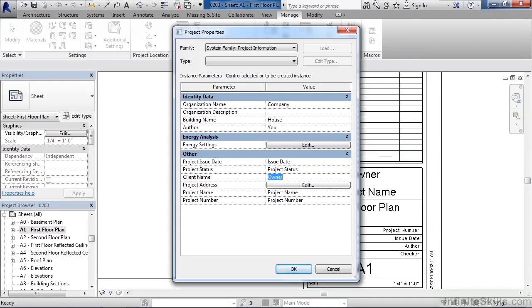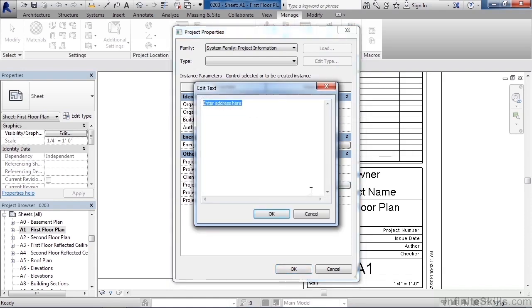Now address, there's an edit button. You can click edit and this would be where you could key in the actual address for this structure where it's being built. Such as if I keyed in 12 main. Click OK.